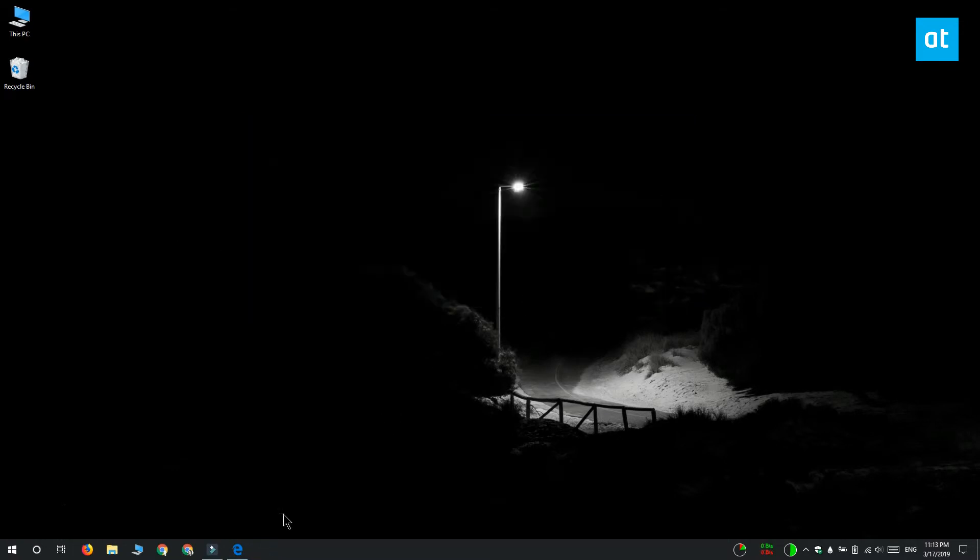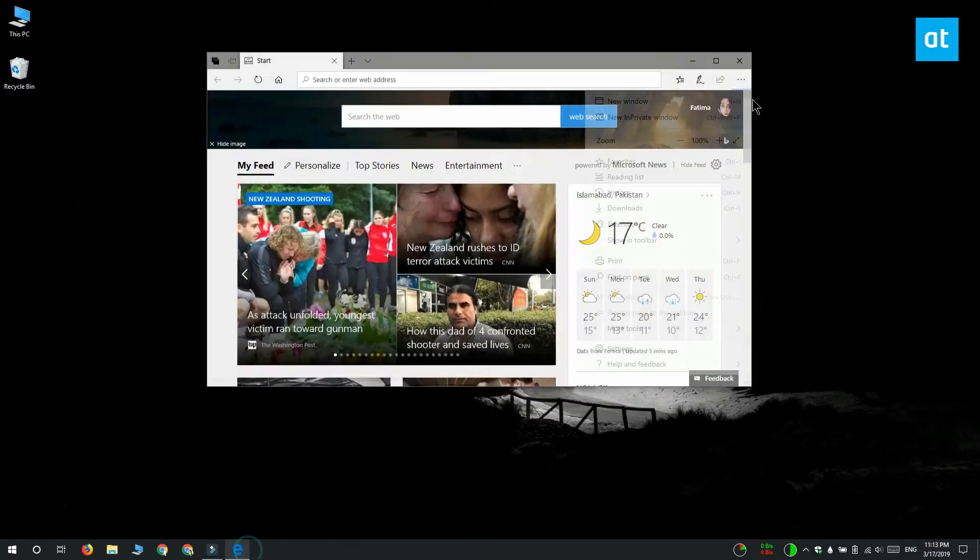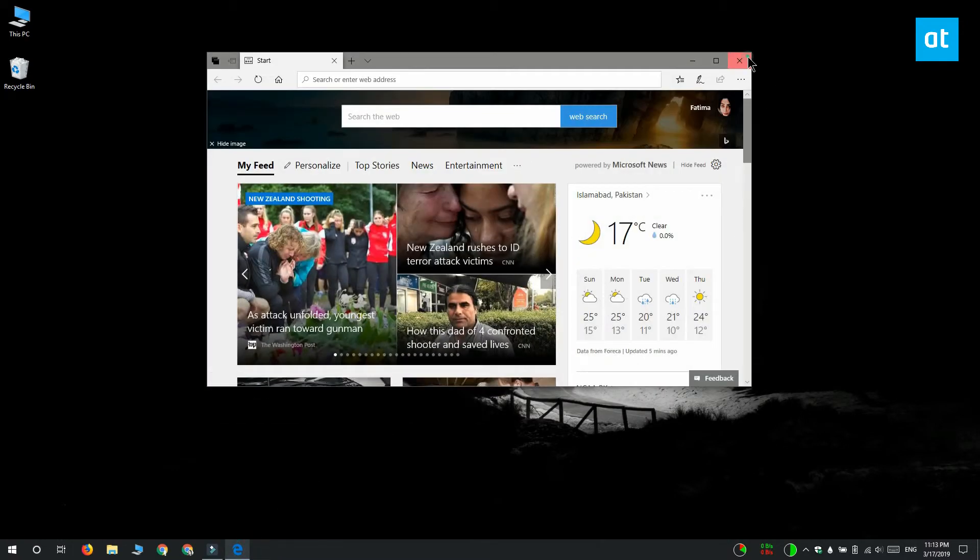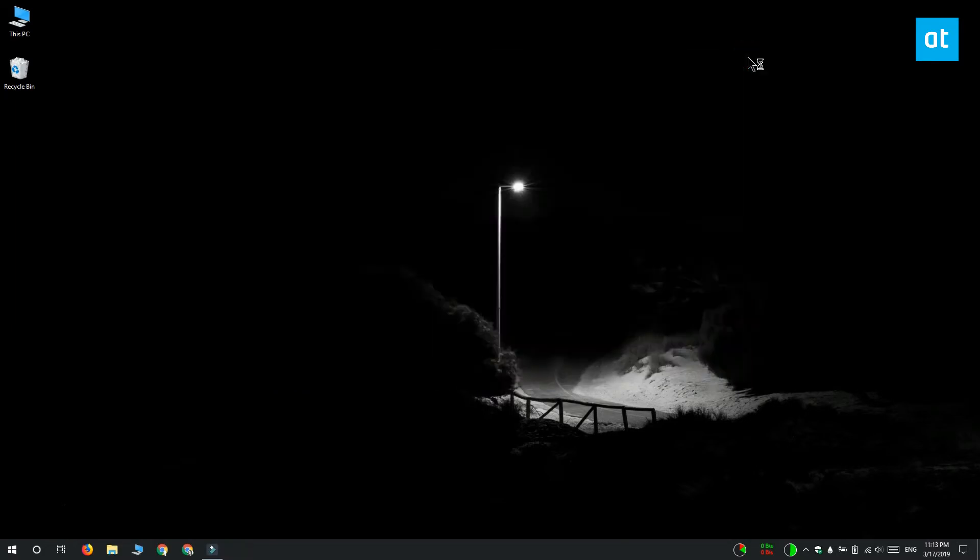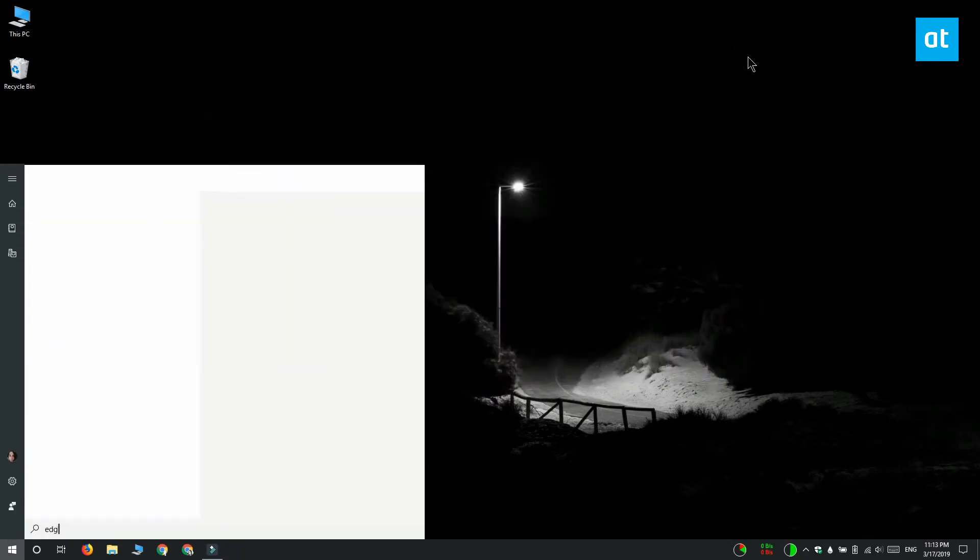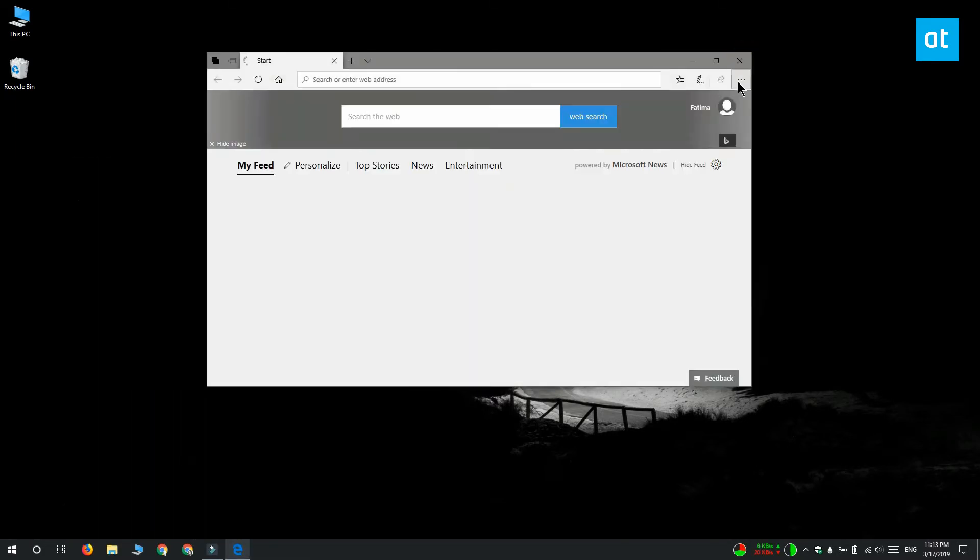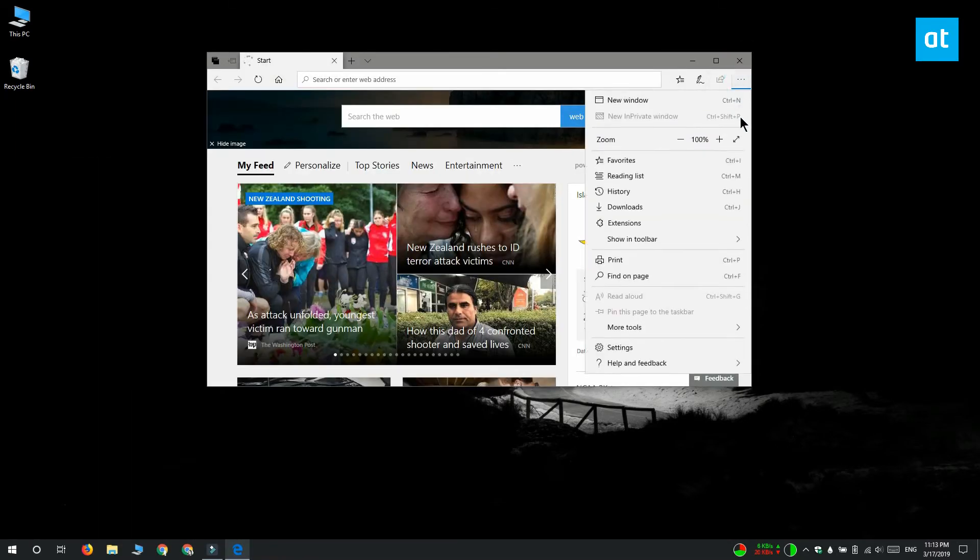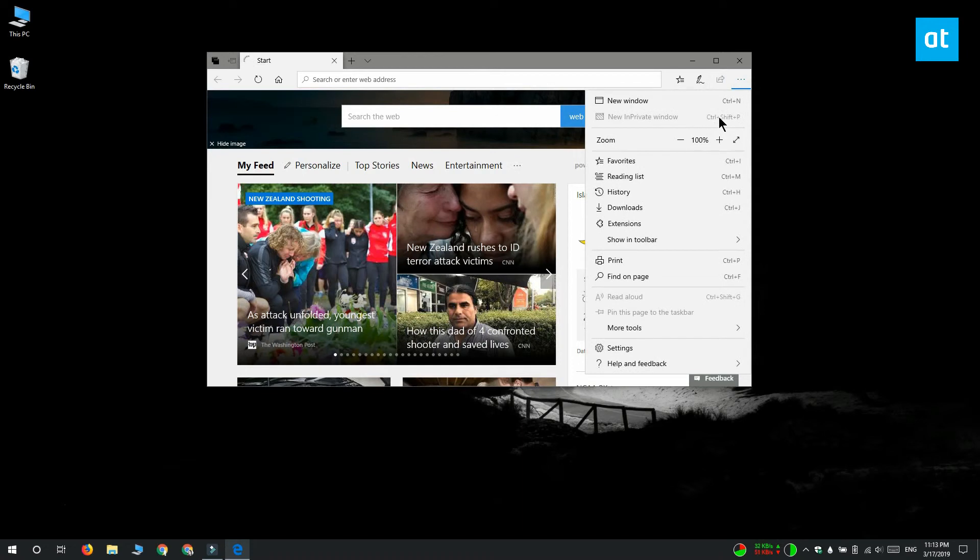That's all you need to do. If you have Microsoft Edge open, close it and then open it again. And when you go to Edge's menu you're going to see that the in-private option is grayed out.